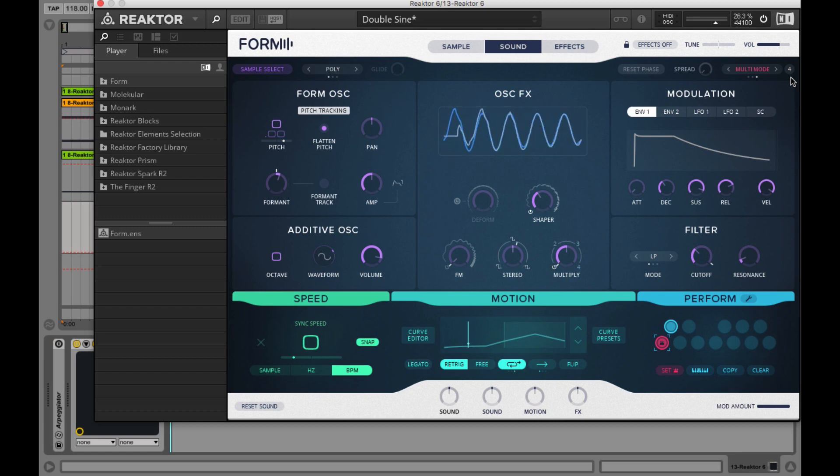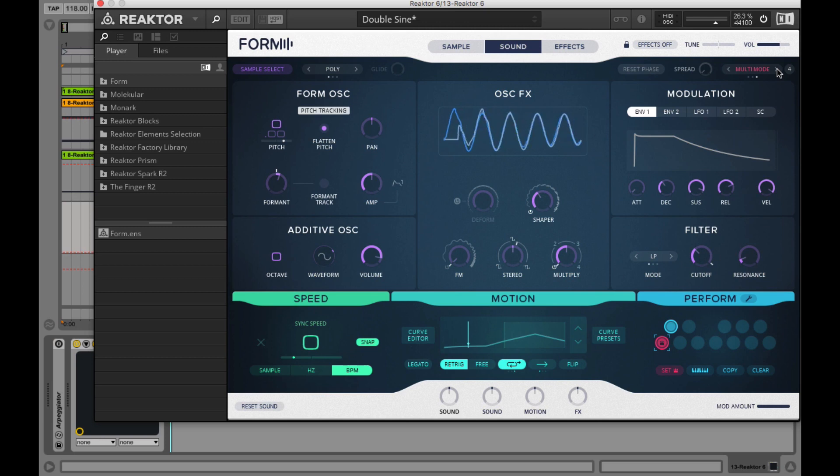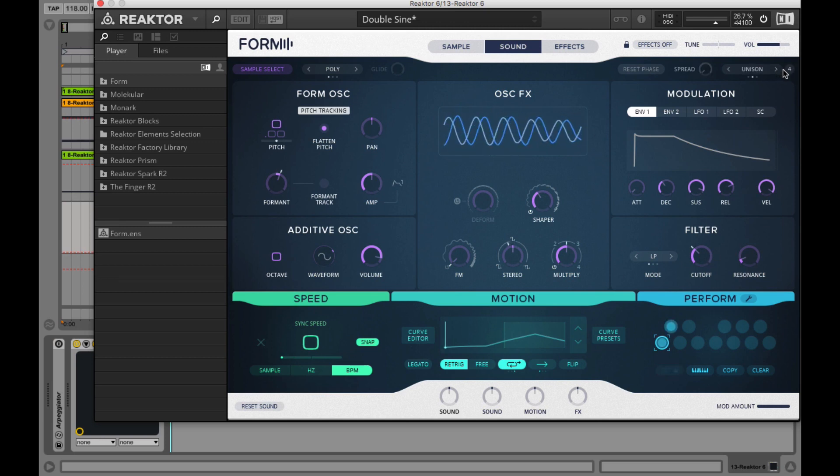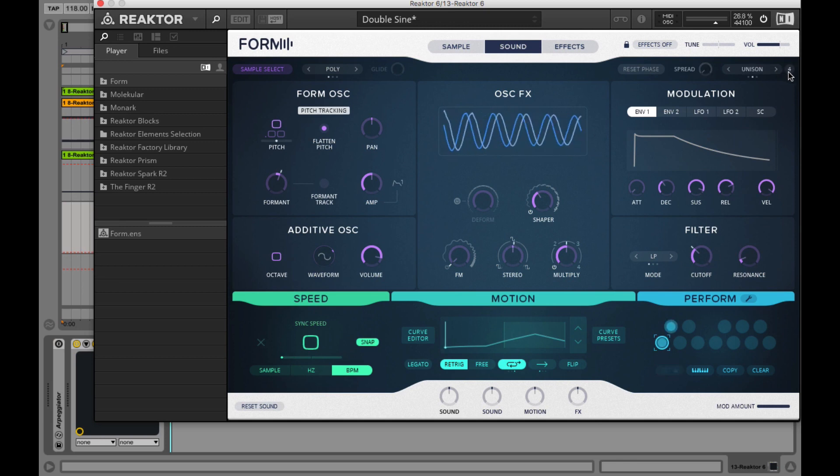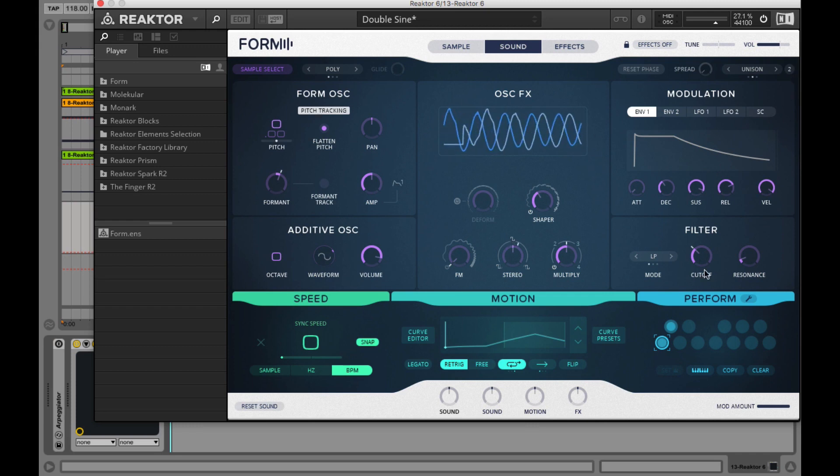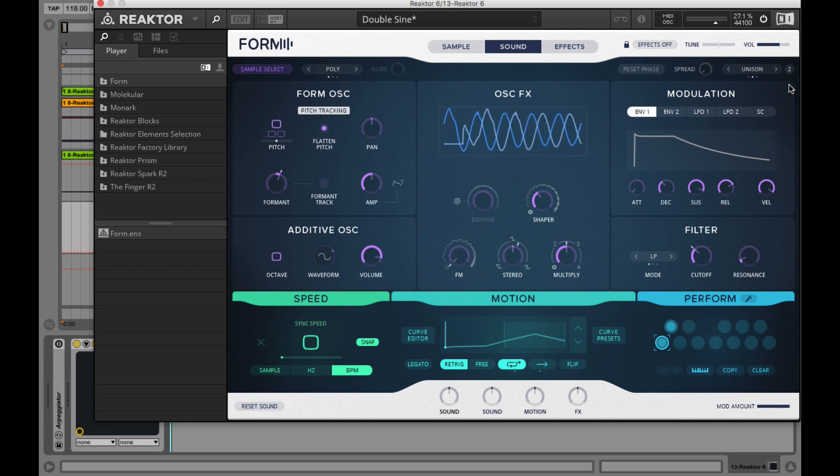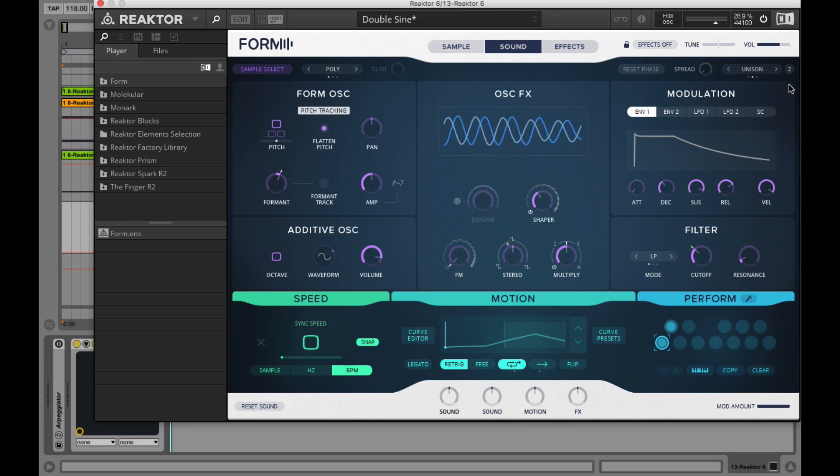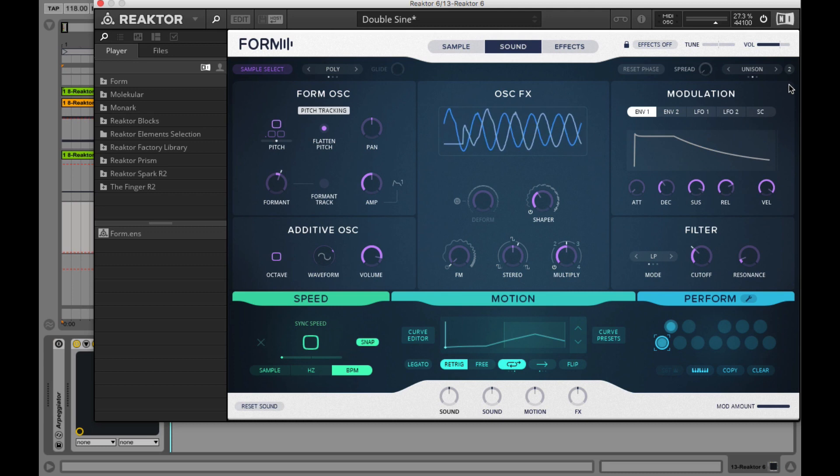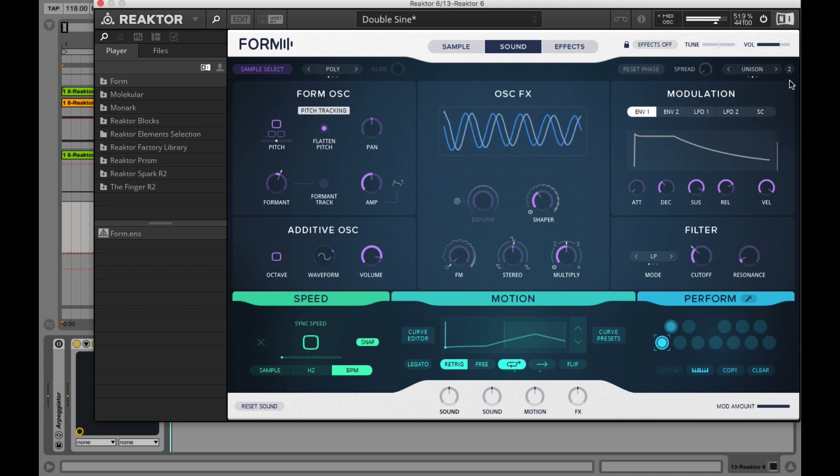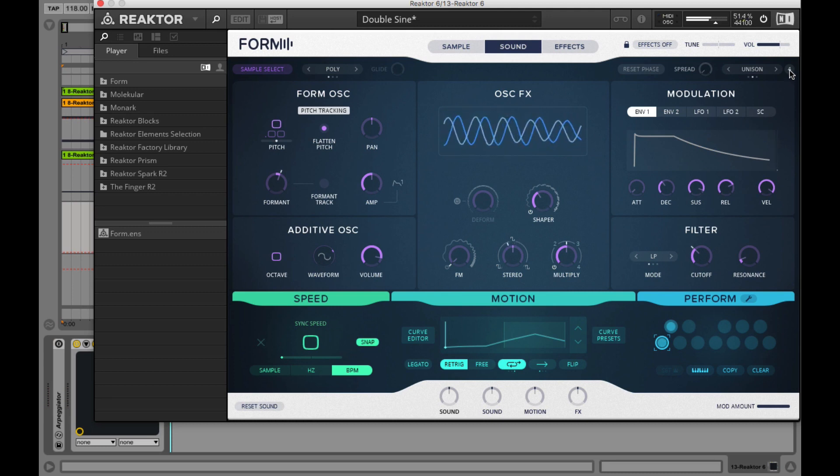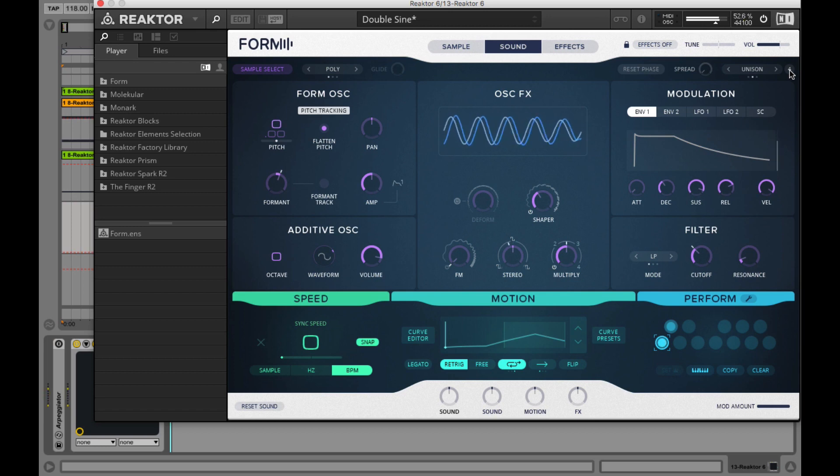You are using multiple voices to play one note. That means that you are reducing the total amount of voices you can play back together. For example, if you set the voice amount to two, that equals four available notes. And if you set it to four, then you have two playable notes that you can play at once.